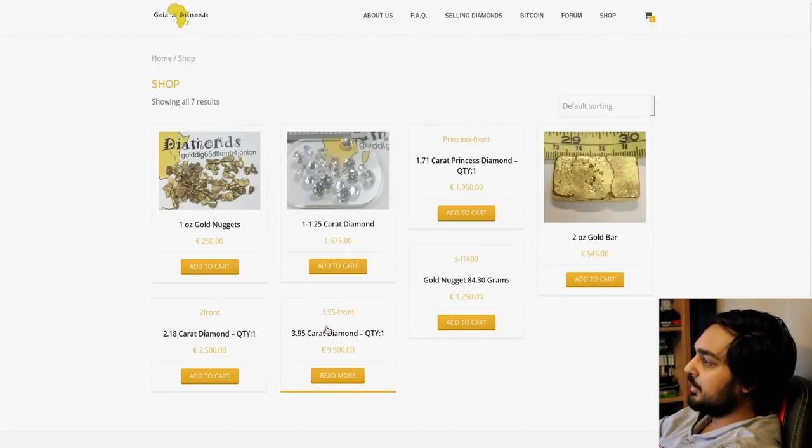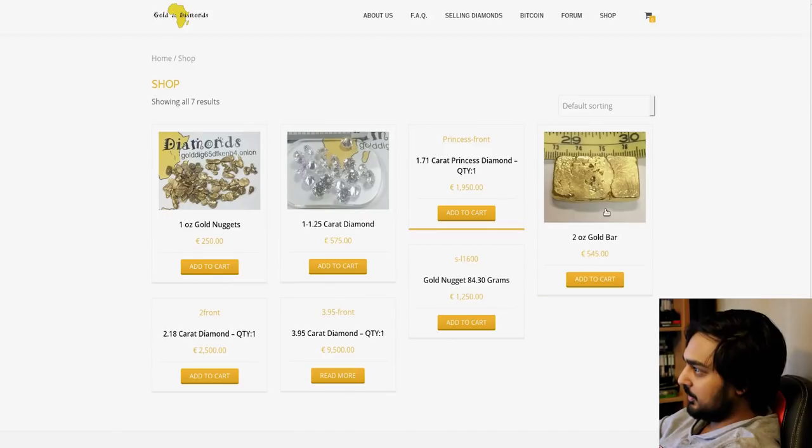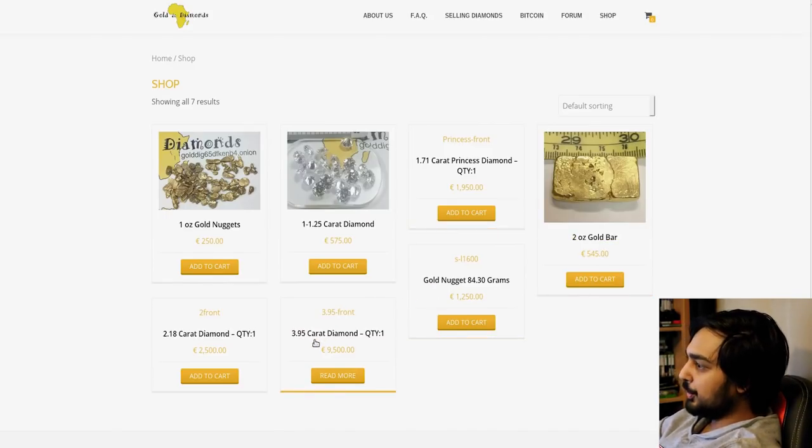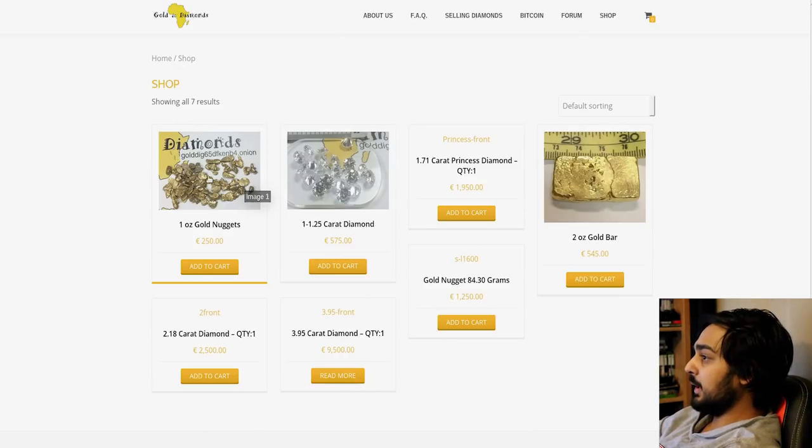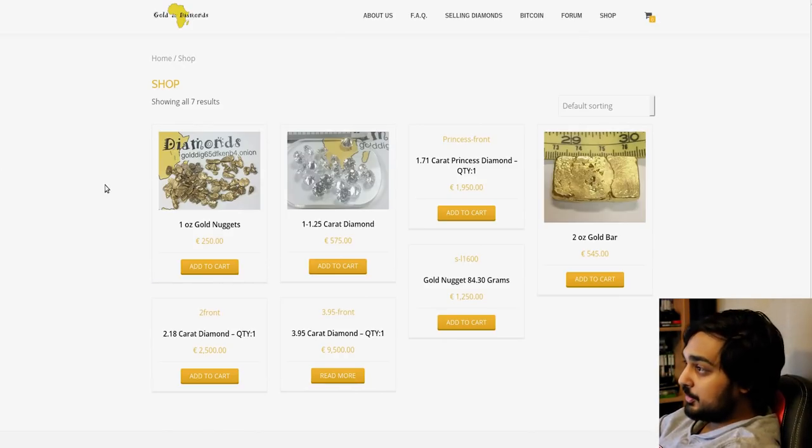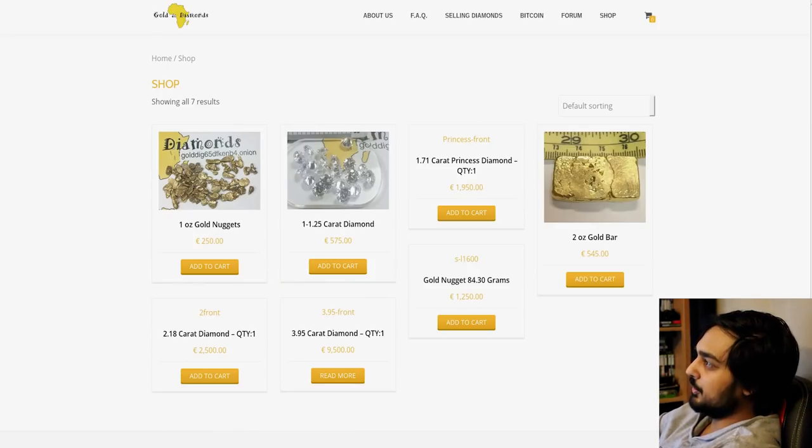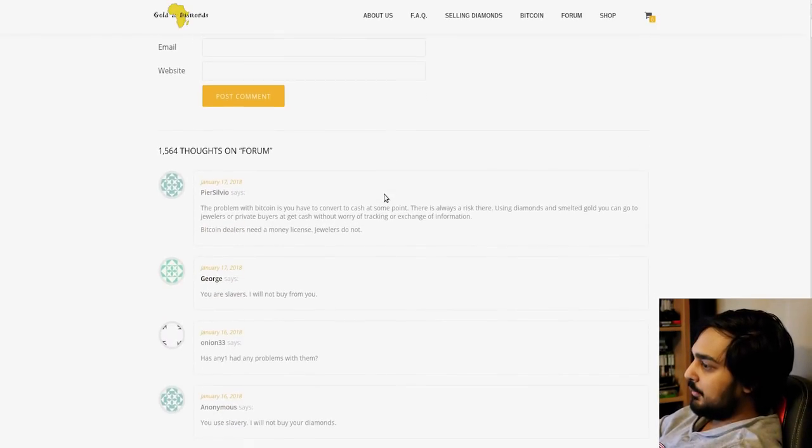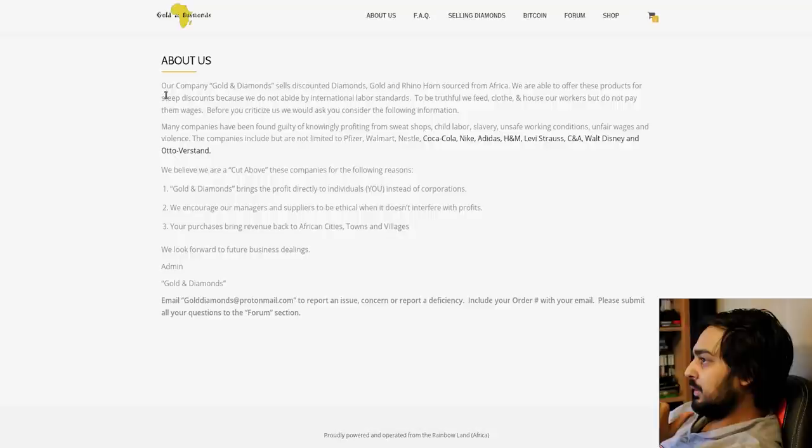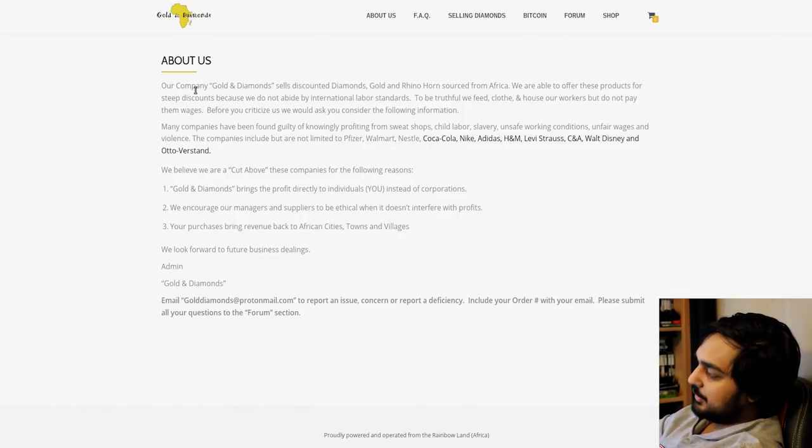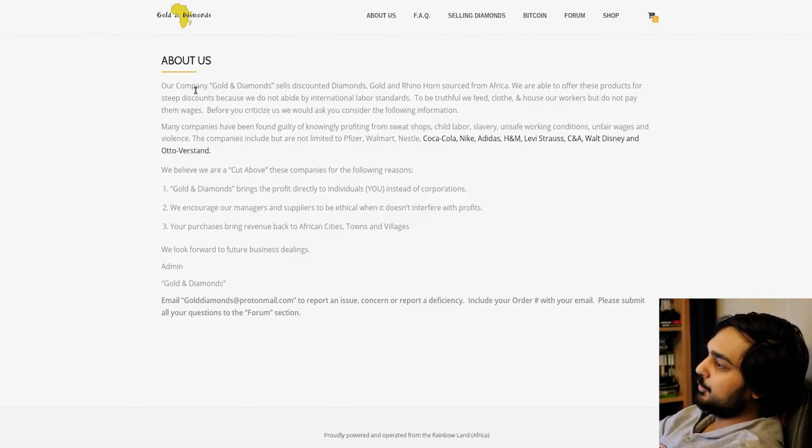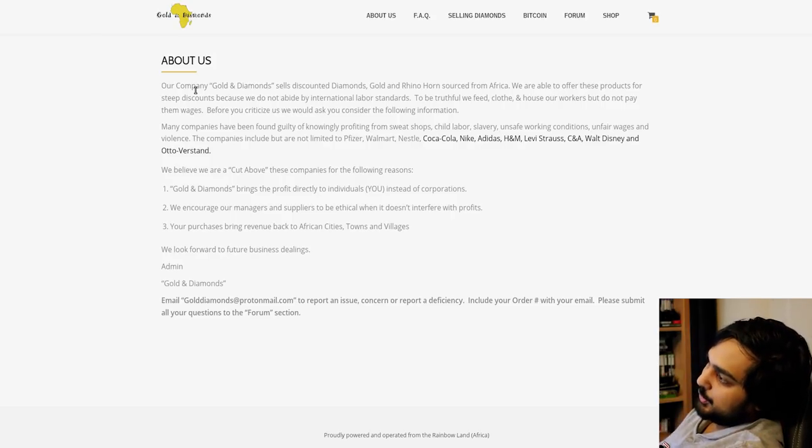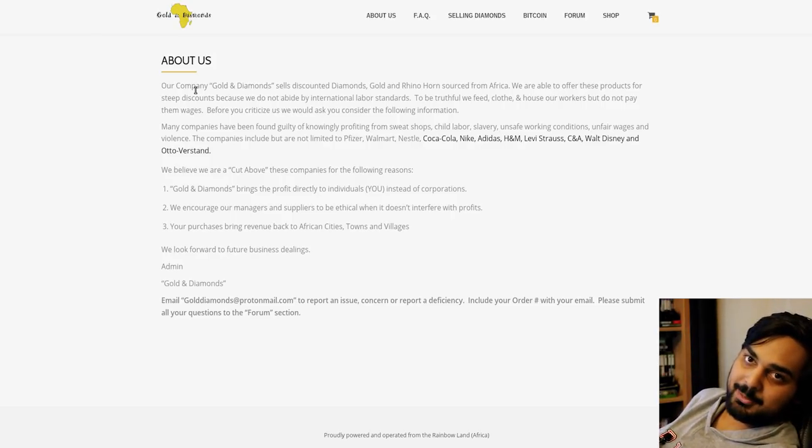I feel like I've shown this, but at the same time you can't really blame me because a lot of these sites use the WordPress format as well. But this is a site that just popped up not too long ago. Over here they've got the prices of a lot of diamonds that they're selling, nuggets and gold bars, gold nuggets, carrot diamonds and whatnot. So if you go to the About Us section, our company Gold and Diamonds sell discounted diamonds, golds, rhino horns sourced from Africa.